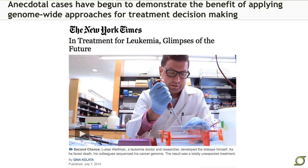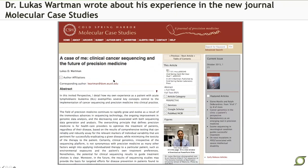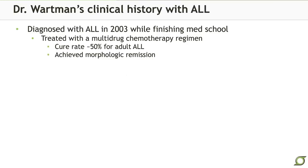This is our colleague Dr. Wartman. He's a leukemia doc at Washington University. You may have heard this story before — it was published in the New York Times, and he wrote a really cool personal N-of-me case study in Molecular Case Studies. His clinical history was that he was diagnosed with ALL, acute lymphocytic leukemia, in 2003 while finishing medical school. He was treated with chemo, which was a standard treatment that has about a 50% success rate in adult ALL. And indeed, he achieved a morphologic remission.